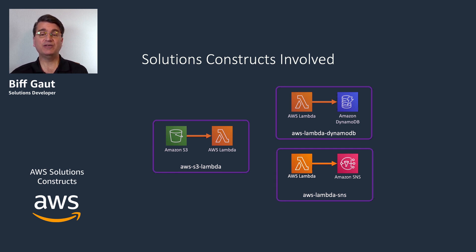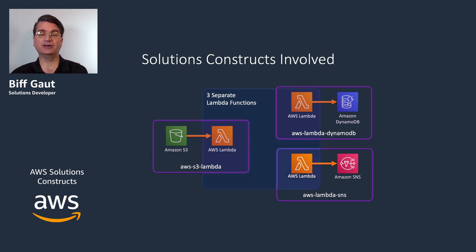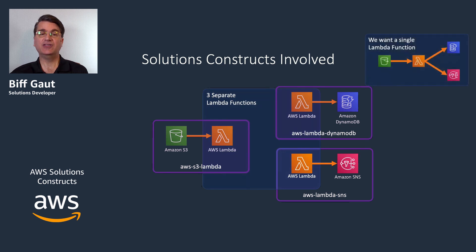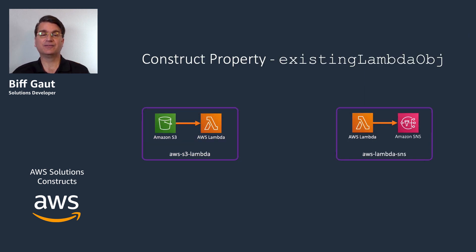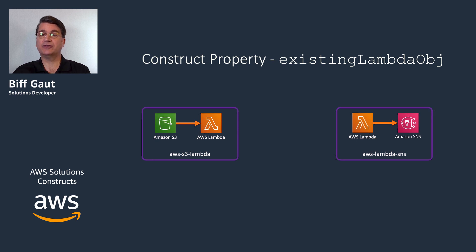But if we deploy all three of these constructs, we'll deploy three different Lambda functions, while our architecture requires a single Lambda function that can perform all three tasks. We need a way to share a single Lambda function between all these constructs. The key to this is sending properties from one pattern when we construct a second pattern.